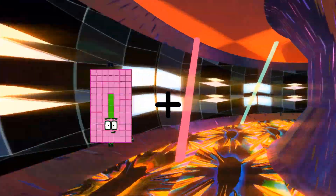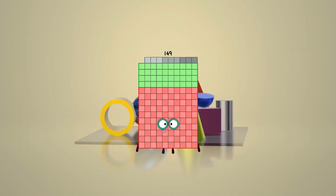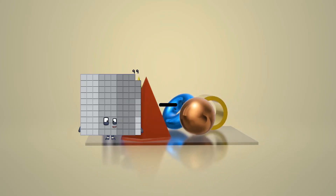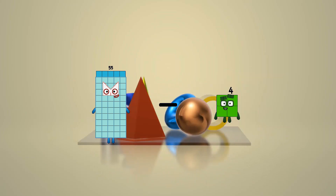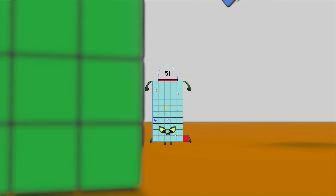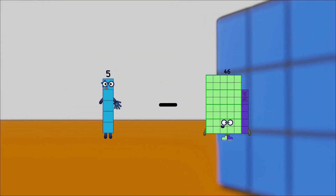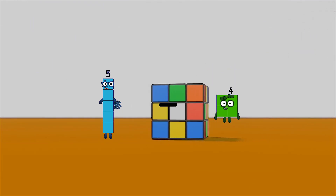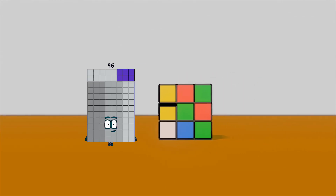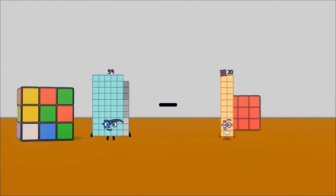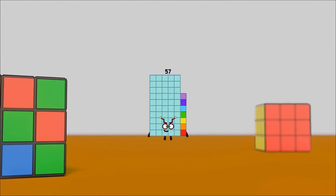84 plus 65 equals 149. 55 minus 4 equals 51. 5 minus 4 equals 1. 59 minus 2 equals 57.